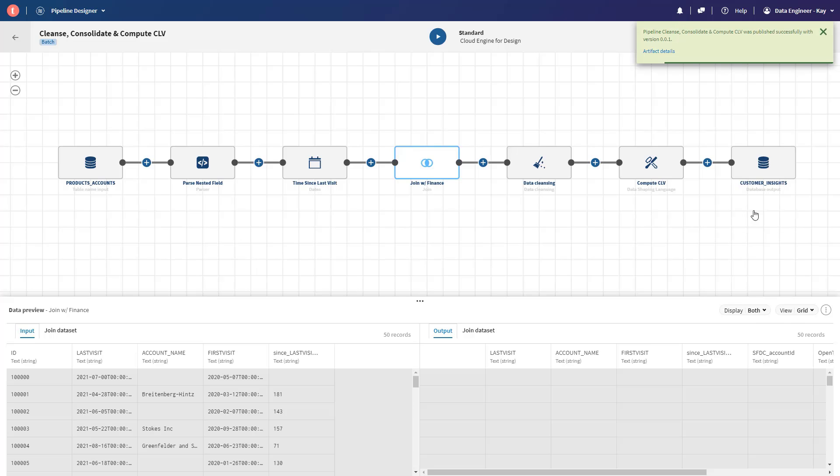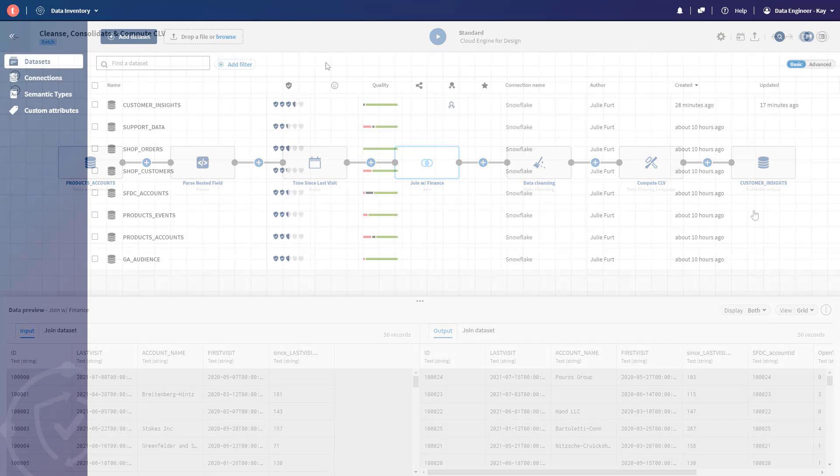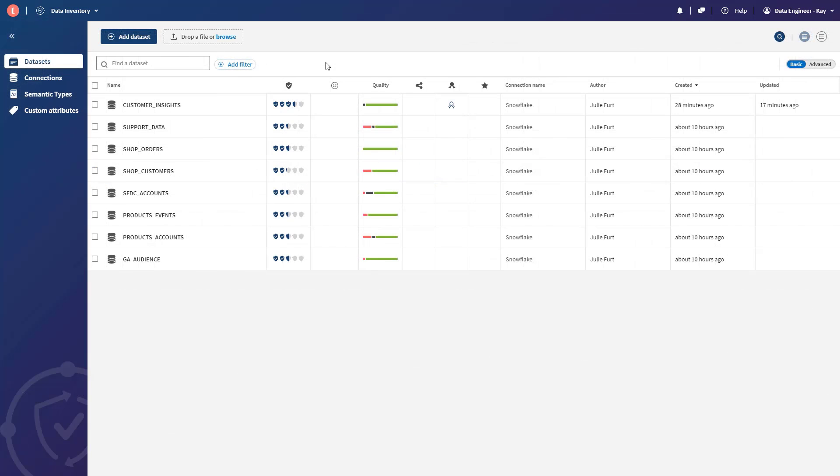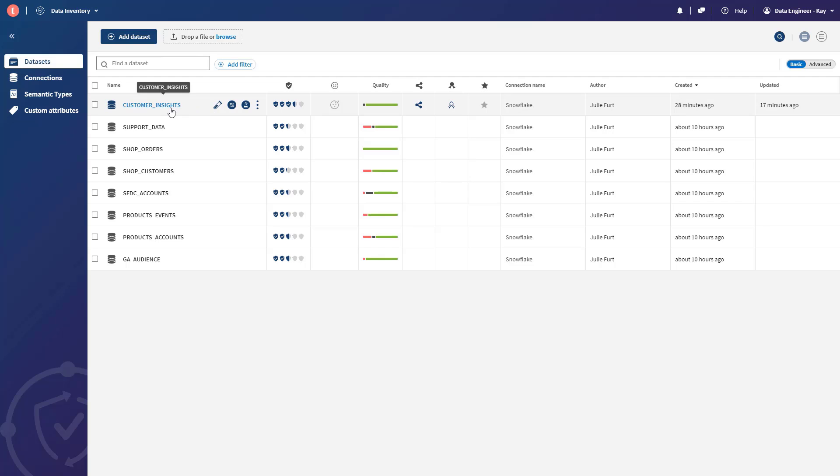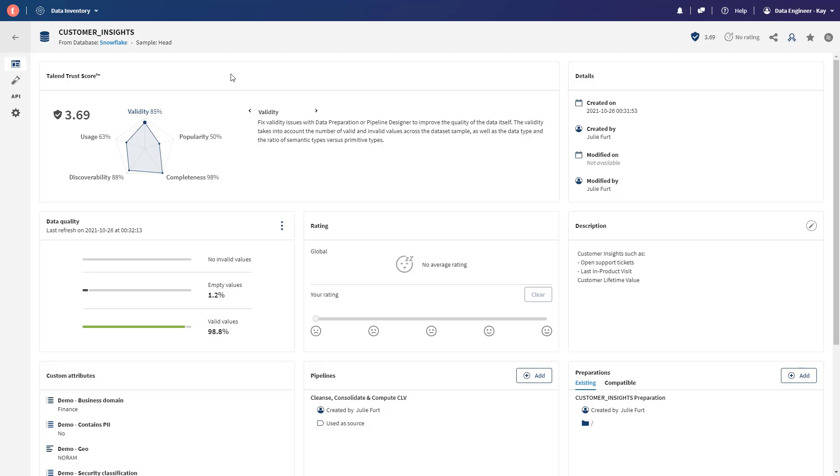The output here is going to result in a new table within Snowflake. And because Data Inventory is constantly monitoring and crawling my Snowflake instance, it will quickly identify this output as a new data set and catalog it with Intel and Data Inventory, and again, aggregate a trust score automatically. And here that table is, Customer Insights. Now Kay has enriched, cleansed, and standardized this data set through Pipeline Designer.